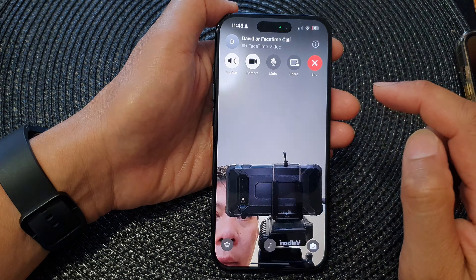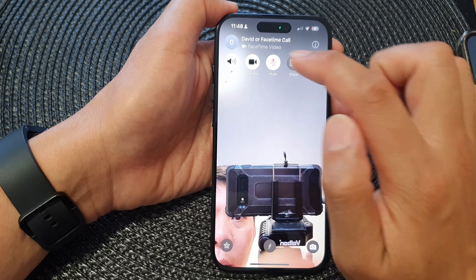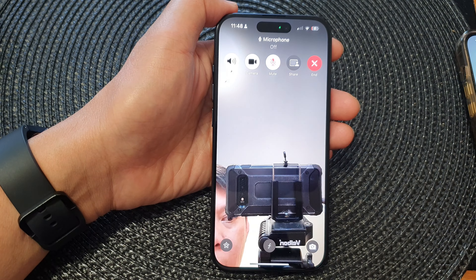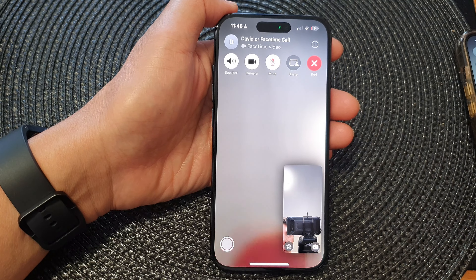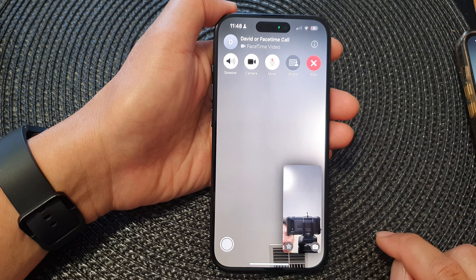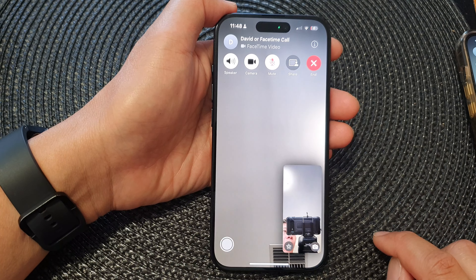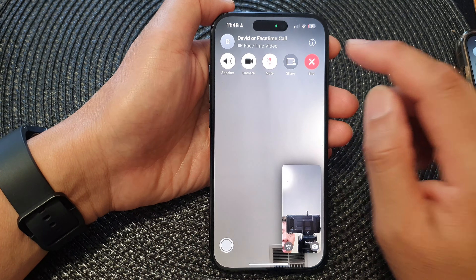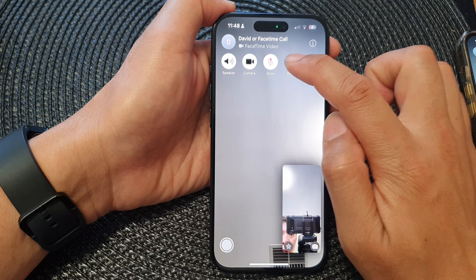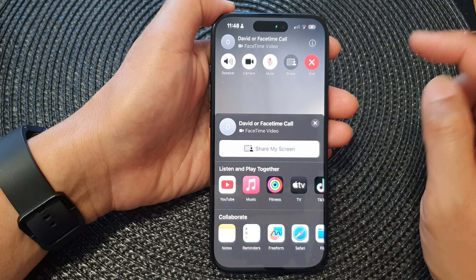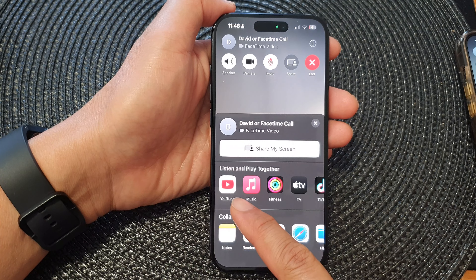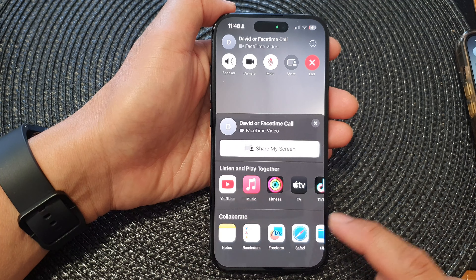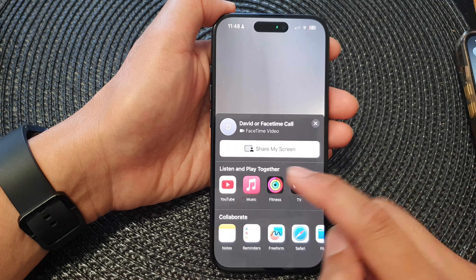Here I will call this contact and I'm going to pick up the call. When you want to share your music, tap on the share button, then tap on the music app that you want to play or share.